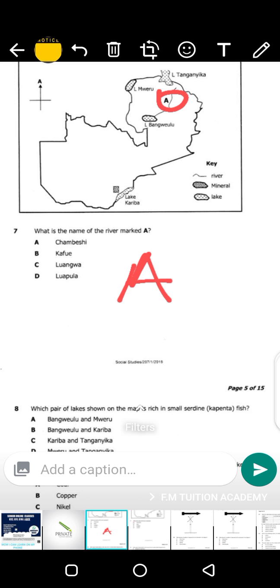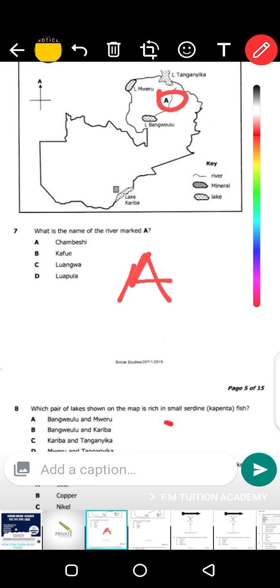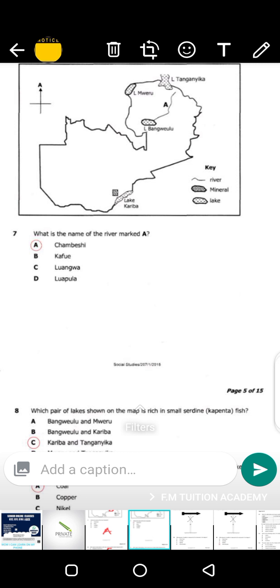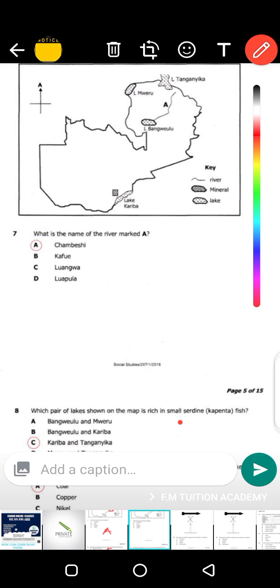Question 8: what pair of lakes shown on the map has small sardine — sardine means kapenta. What lakes usually have kapenta in Zambia? The main lakes that have kapenta in Zambia are actually Kariba and Tanganyika. The answer is C. You can see there — Kariba and Tanganyika — those two lakes are the main lakes in Zambia that have kapenta, which is also called sardine.